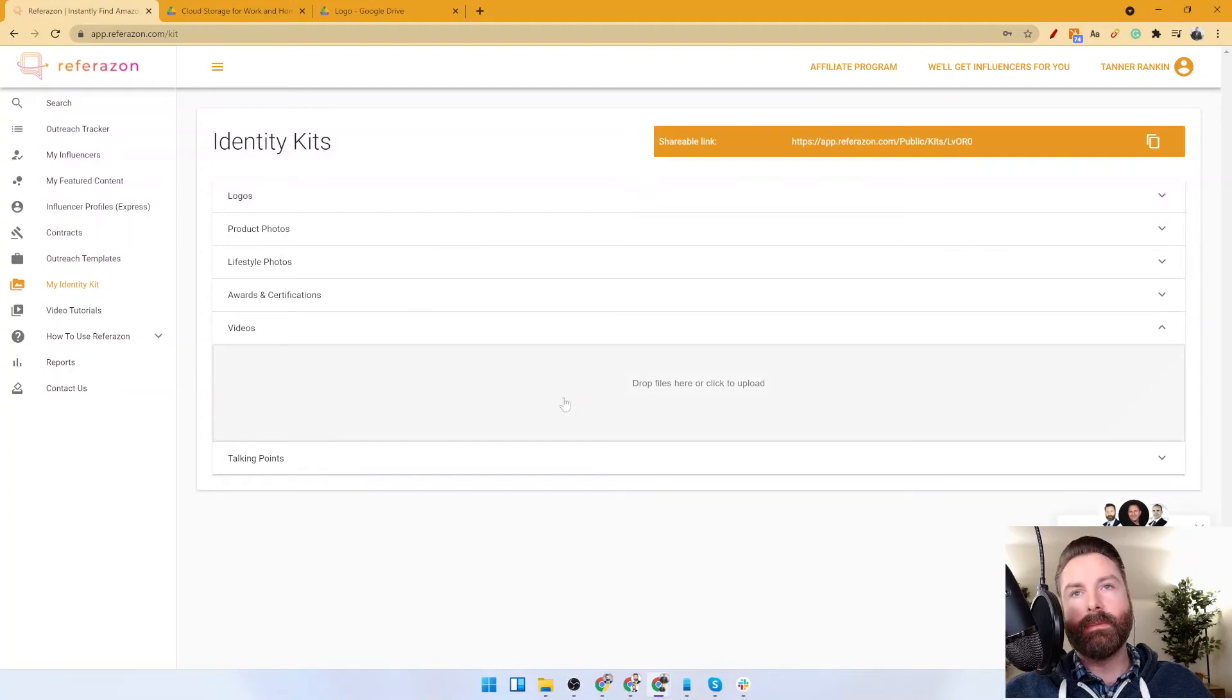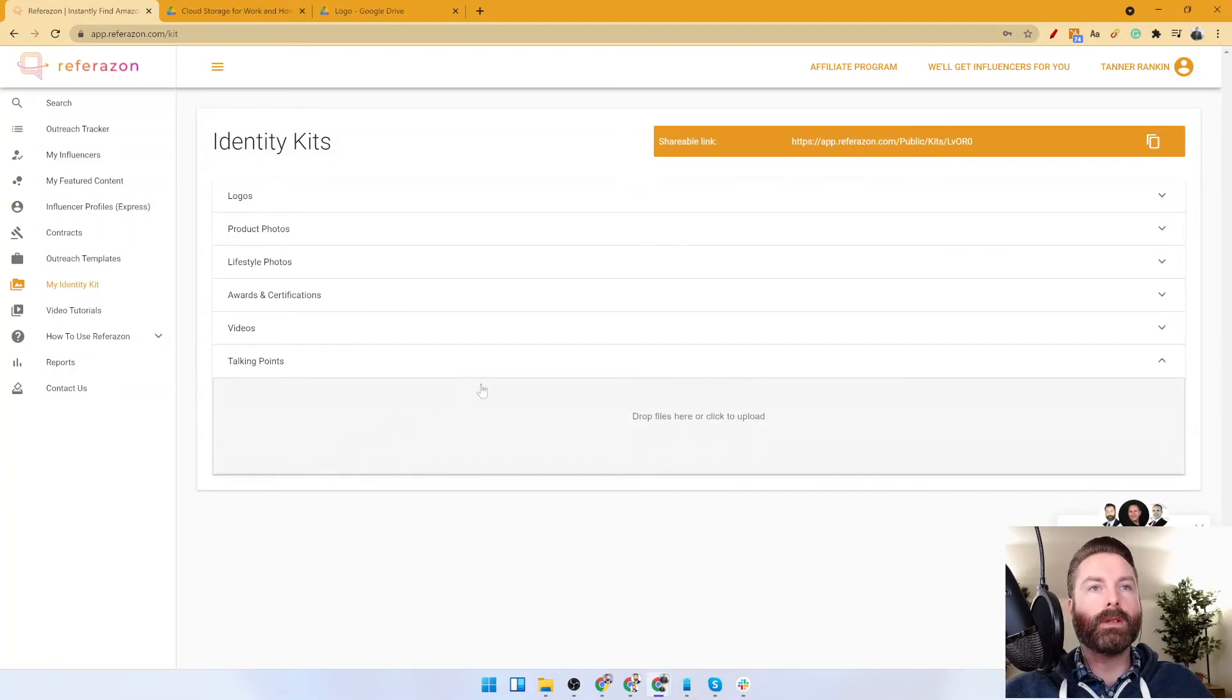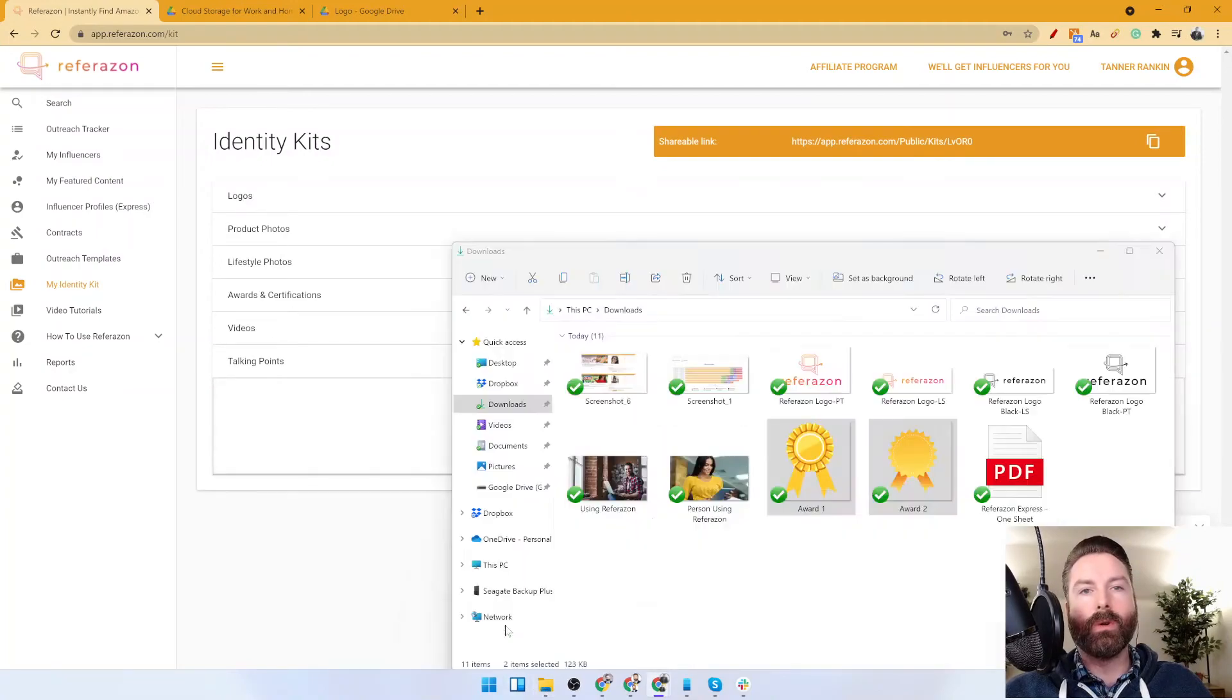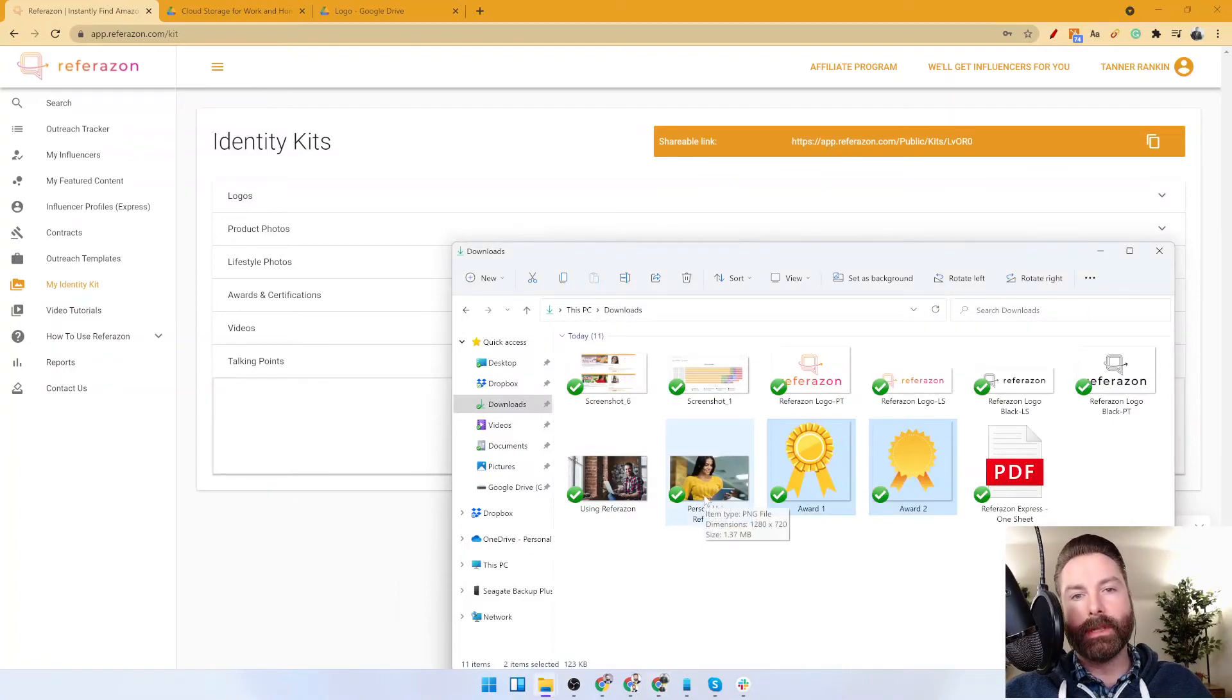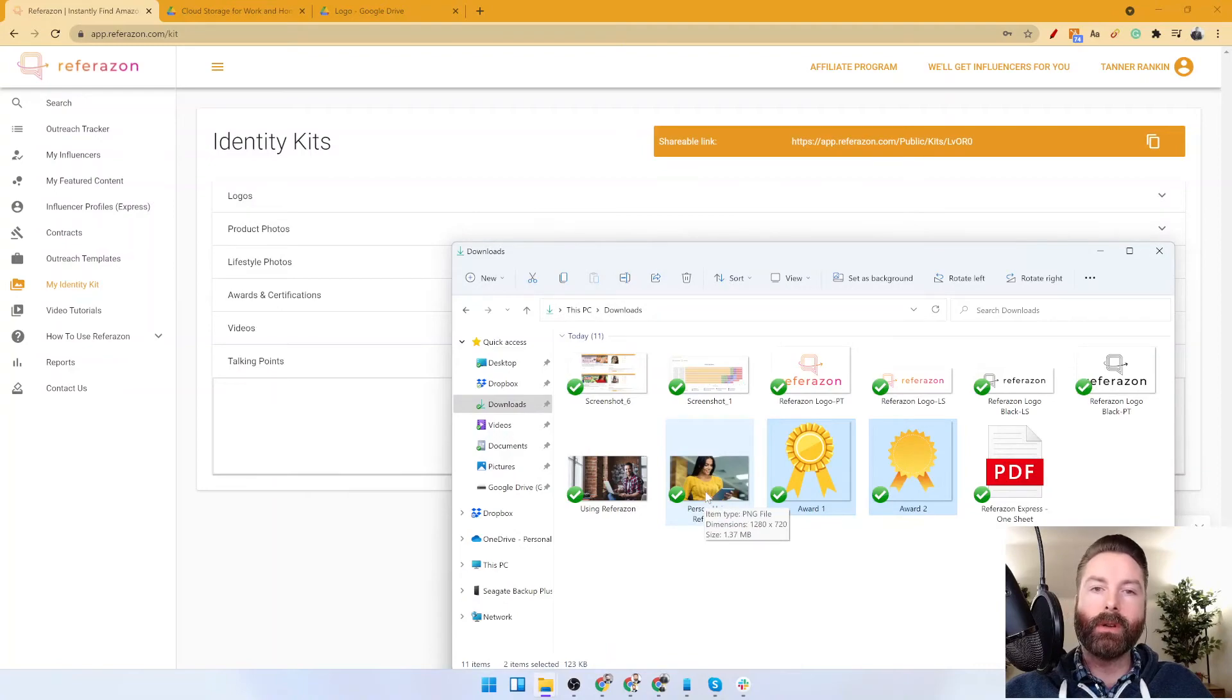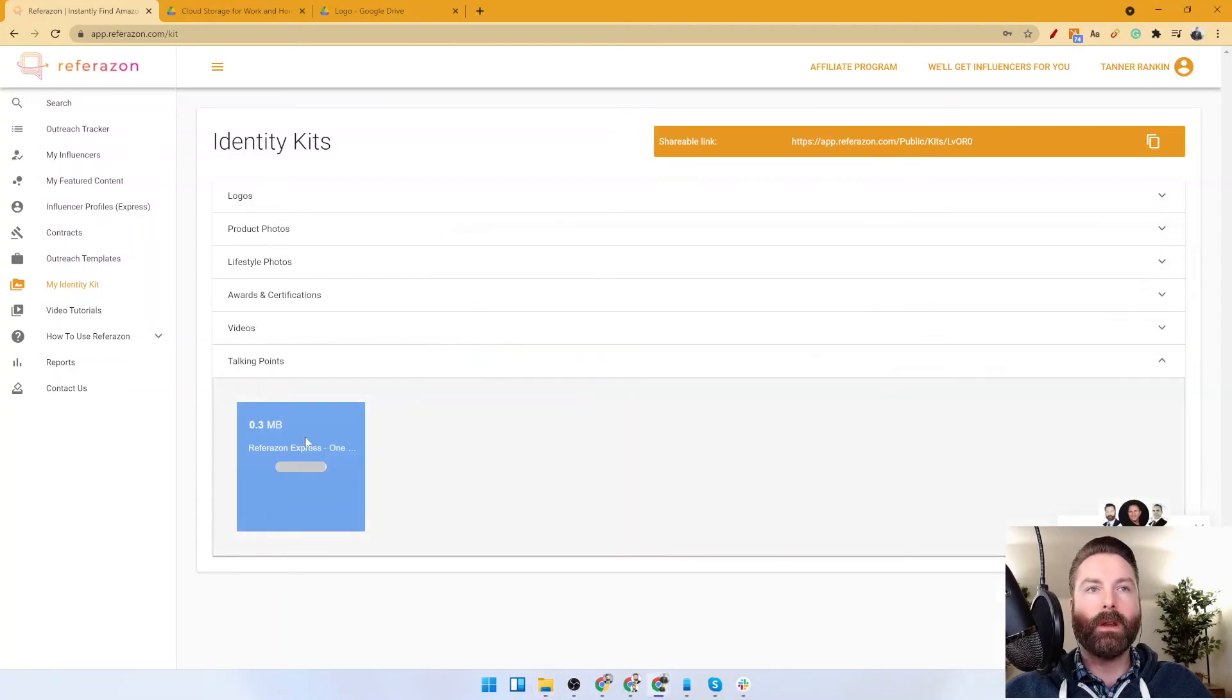Videos - these would be any product videos you have. And talking points - in other words, your bullet points for your product, the things you want the influencers' audience to know that would do a good job at selling your product. Let's upload this here.